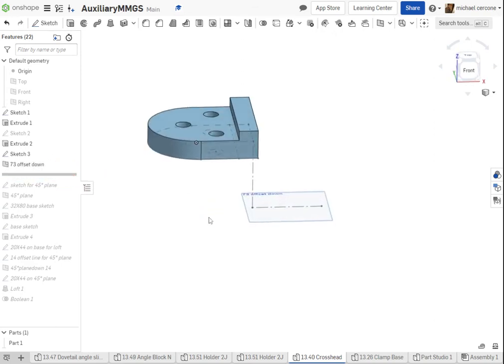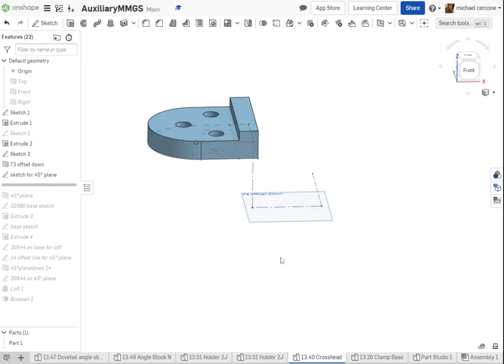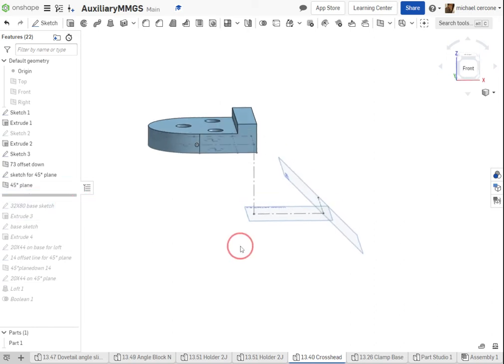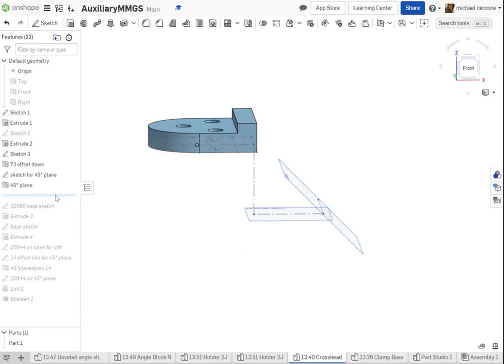I created my plane for that 73 down offset. Now I created another line at the end of the 73, and the purpose of this is to create my 45 degree surface at 73 down, 73 away.